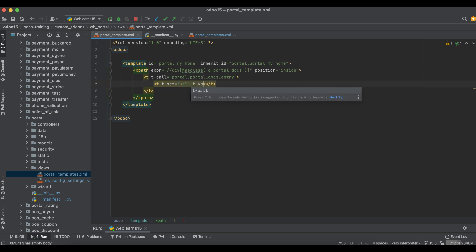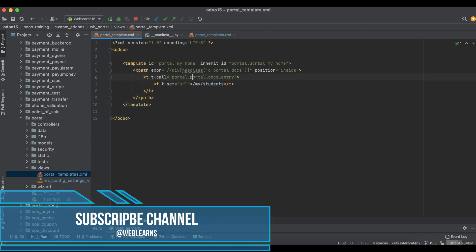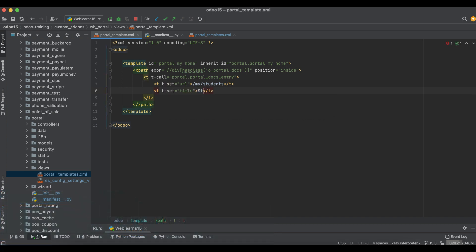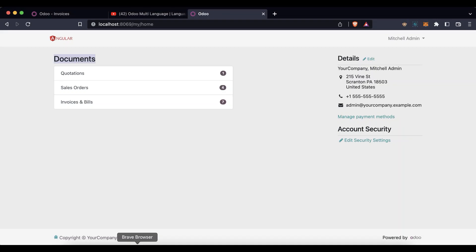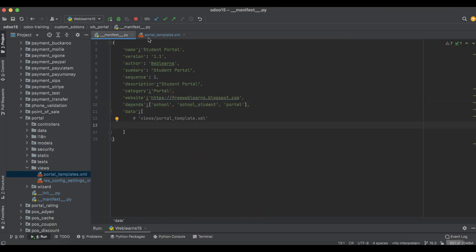The URL 't-ask' value should be 'my_students' — this is our custom controller. Don't forget about the controller part; you can add anything here as per your need. Then I will use 't-set title' and the title should be 'Students' — this is the label name, the menu name. That's it for now.